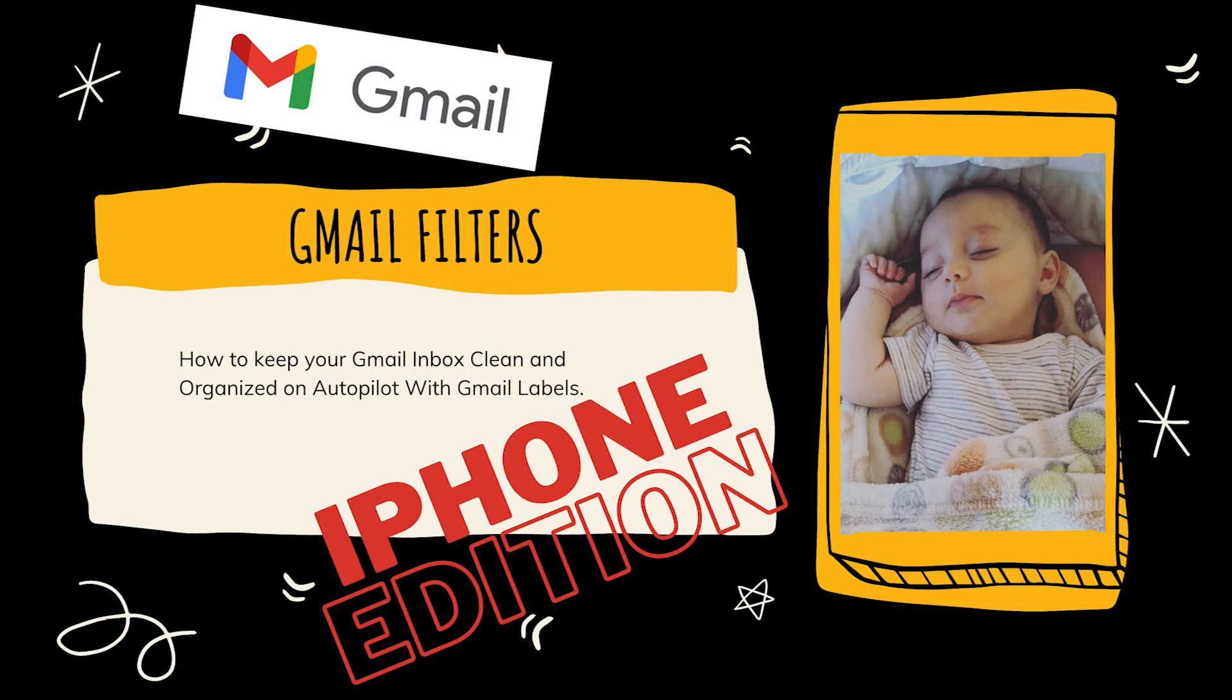Imagine if every time the kids threw something on the ground, your house just automatically put that toy in the right bin or put those clothes in the right drawer. That is what Gmail filters allow you to do with your inbox on autopilot.